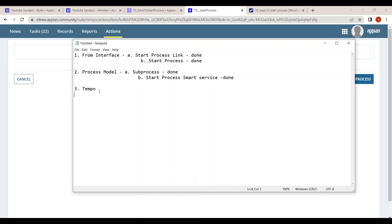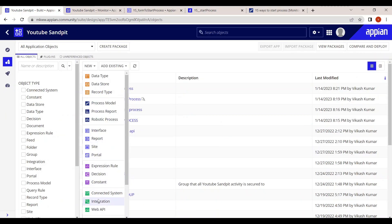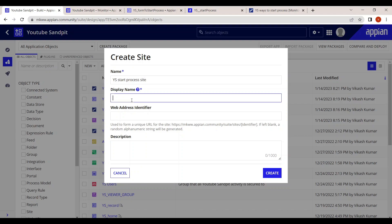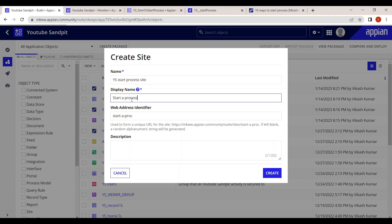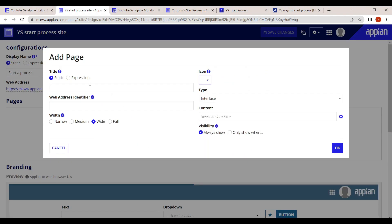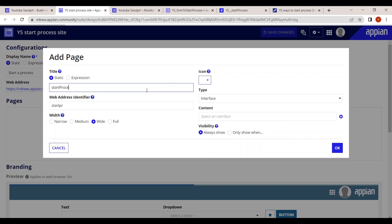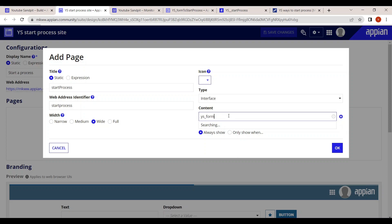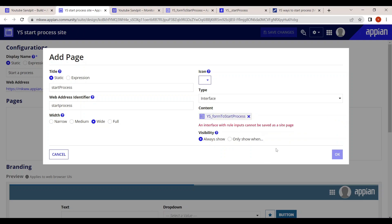The fourth way is through a Site. Let's configure a site quickly — name it 'Start Process Site' with display name 'Start a Process'. The same forms we created can be configured in the site. Once you click Submit, the form gets submitted and the process gets started.